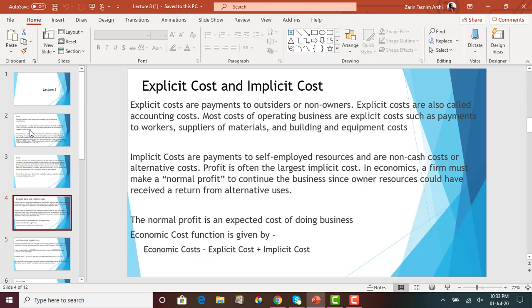Explicit costs are payments made to third parties of the business — payments to outsiders or non-owners. Examples include salary paid to employees, the cost of materials for making phones, insurance costs, equipment costs, and utility bills such as electricity or water. These are all explicit costs, and they are also known as accounting costs.